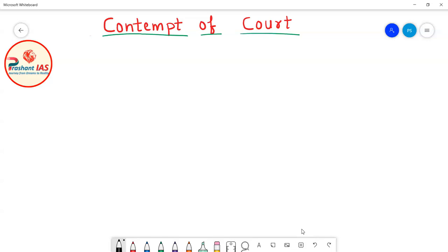Hello friends, welcome to Prashant IAS. In the last class we discussed about Acting CGI, Ad-Hoc Judges of Supreme Court, and Court of Record. In this class we will continue our discussion further. The topic of today's class is Contempt of Court, and we will discuss it in a very detailed manner.